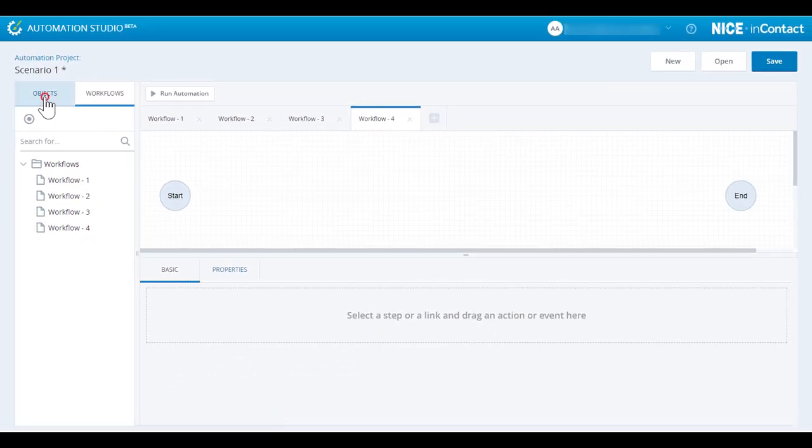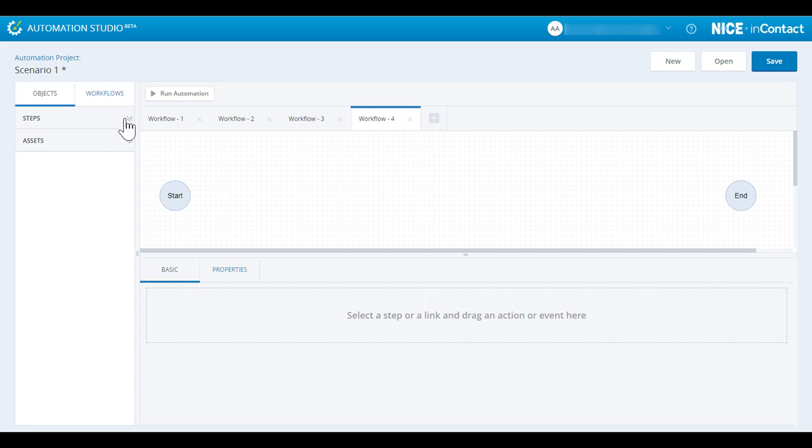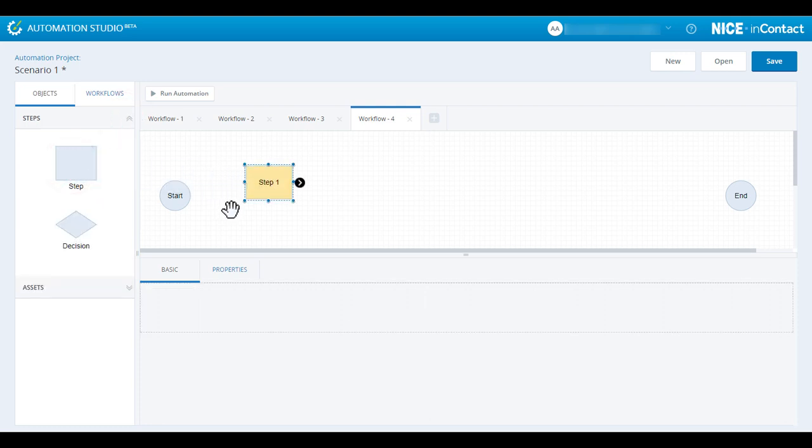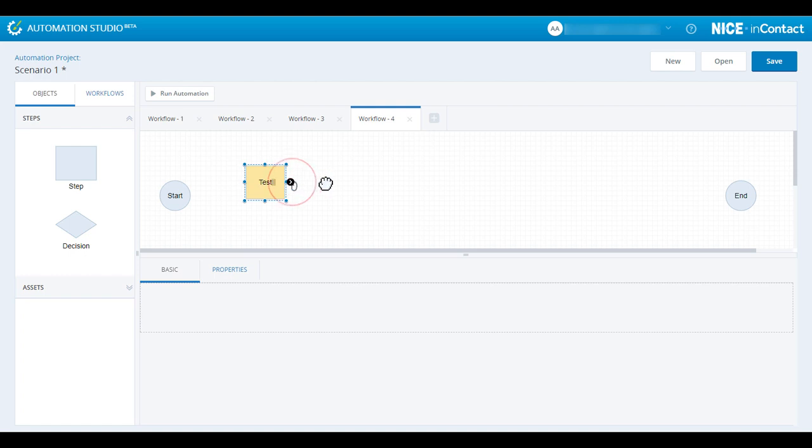The Objects tab contains steps and asset collections. Steps can be dragged from the Objects pane onto the Working Canvas, which is the main working area. They can be renamed by double-clicking, let's call this step Test, and connected to other steps by dragging the black nodes.